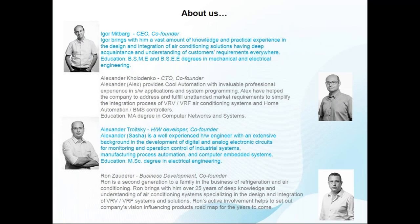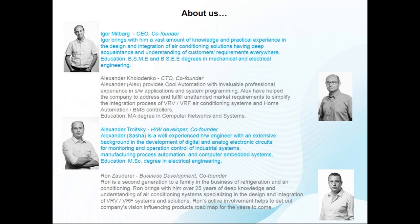We are four co-founders who founded the company in 2007. Maybe you're familiar with a few of them. It's Igor Midberg, CEO, who is responsible for the air conditioners themselves. He has degrees in mechanical and electrical engineering, and is responsible for customer support. Alexander Kolodenko is responsible for programming. Alexander Troitsky is the hardware developer, responsible for engineering. And we have Ron Zauder, who is responsible for business development.